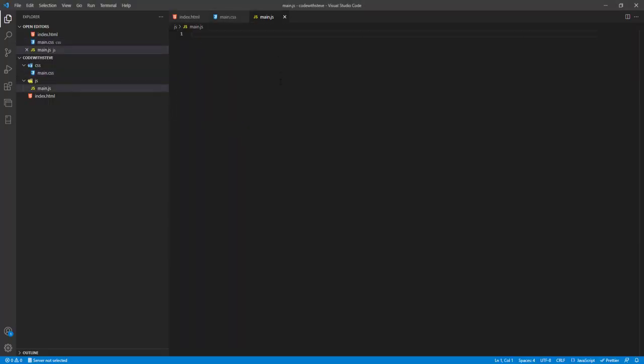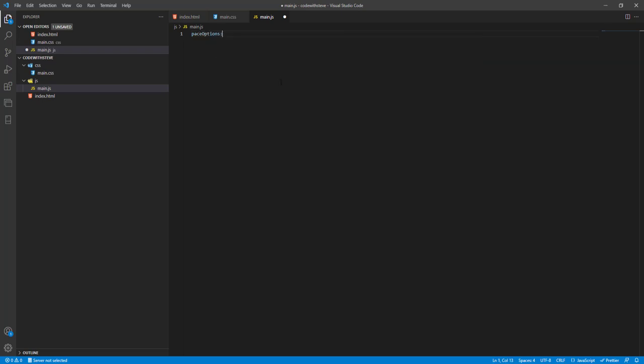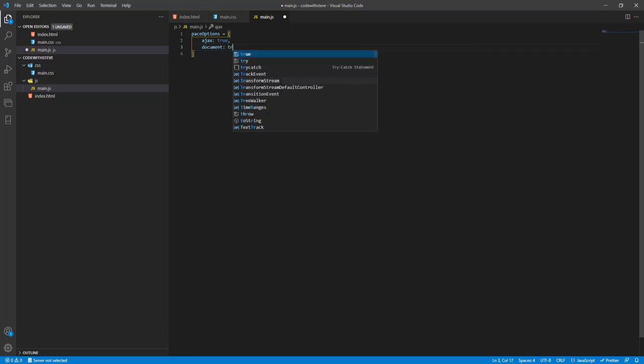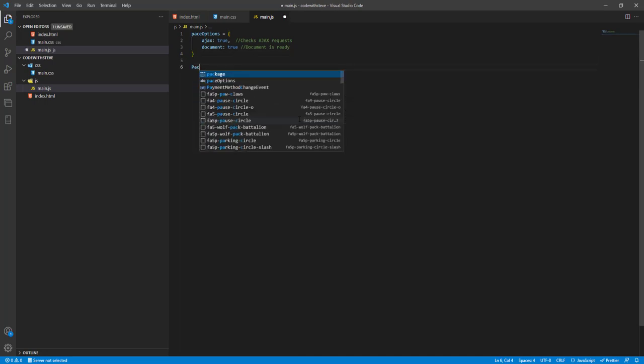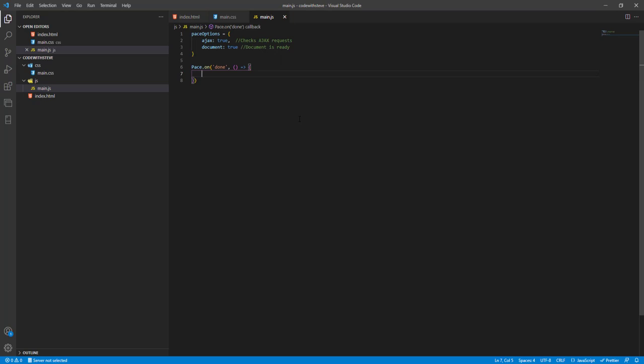We're gonna put some options to our Pace. You can find this in the documentation. So we want to put Ajax true, document true. I think that's it. So what that does is it checks for all the Ajax requests if they are finished, and then it determines if the page is fully loaded. Let's just put some comment here: when the document is ready. That's it for the options. So we have now some events. So when Pace is done, do another function.